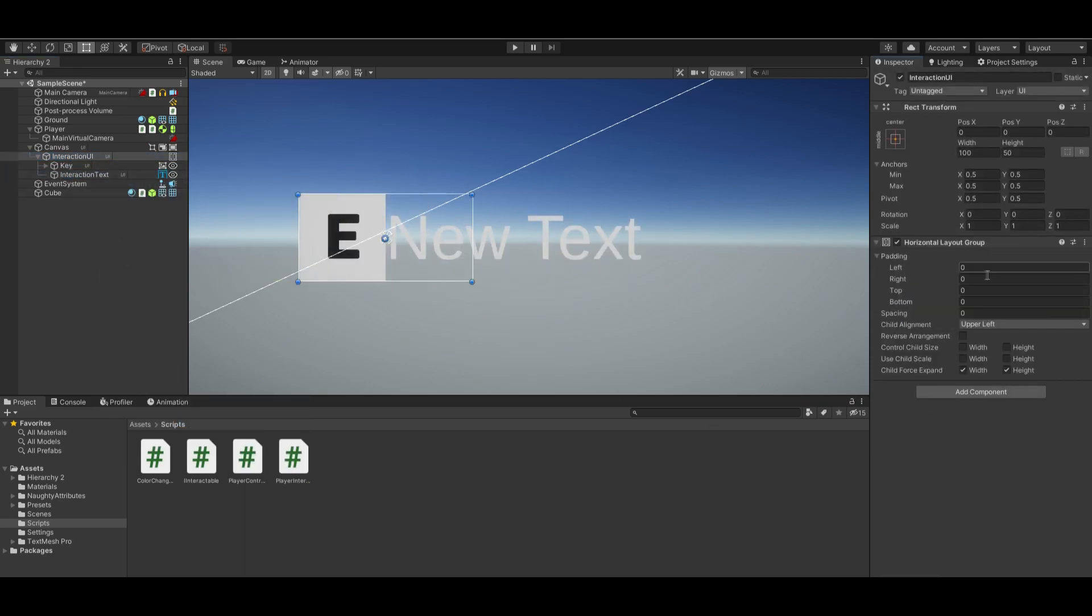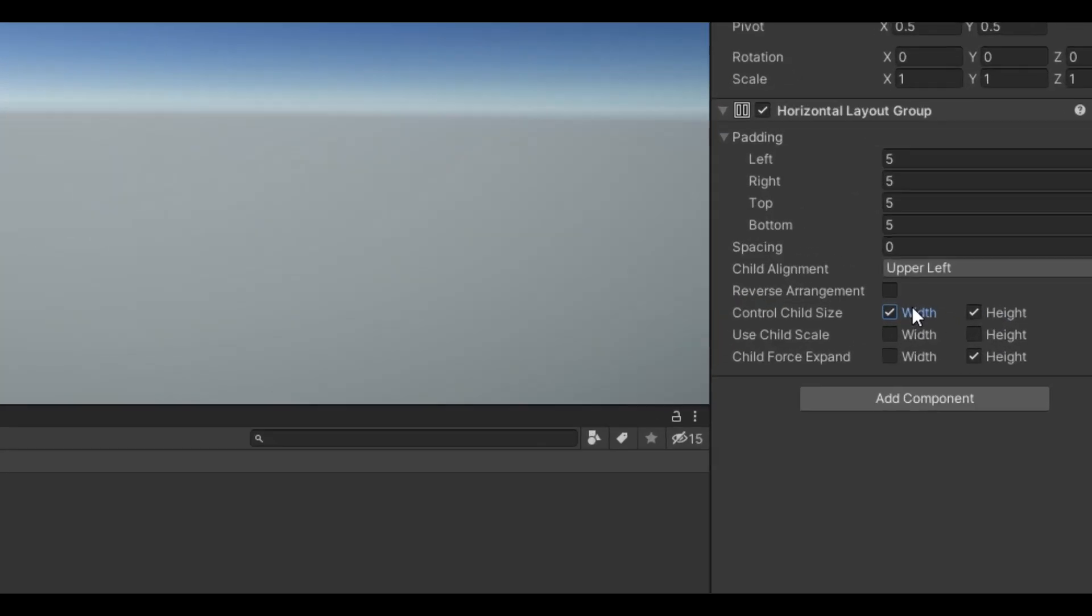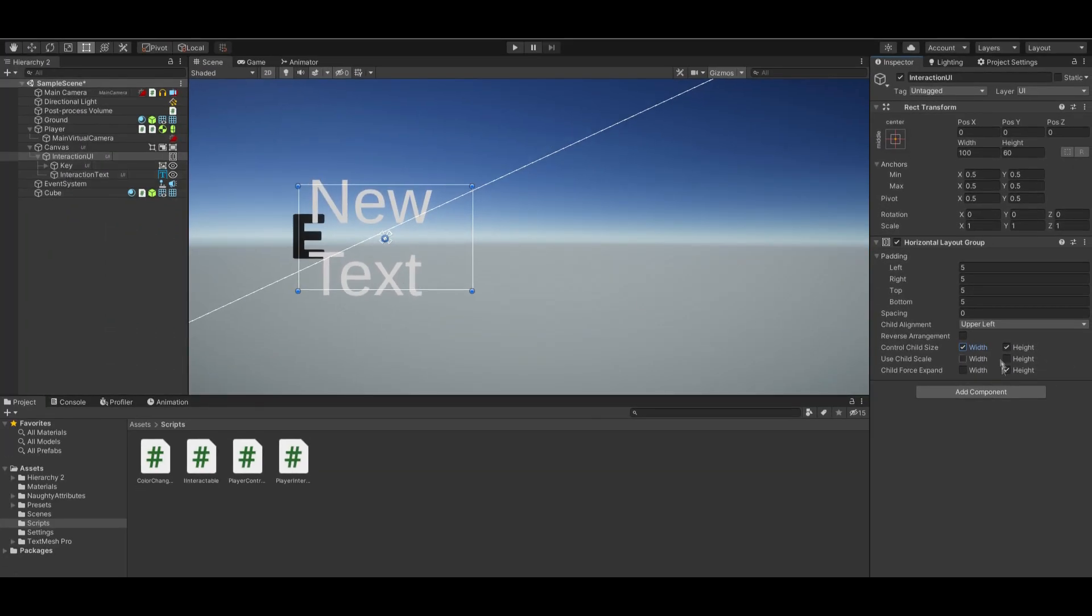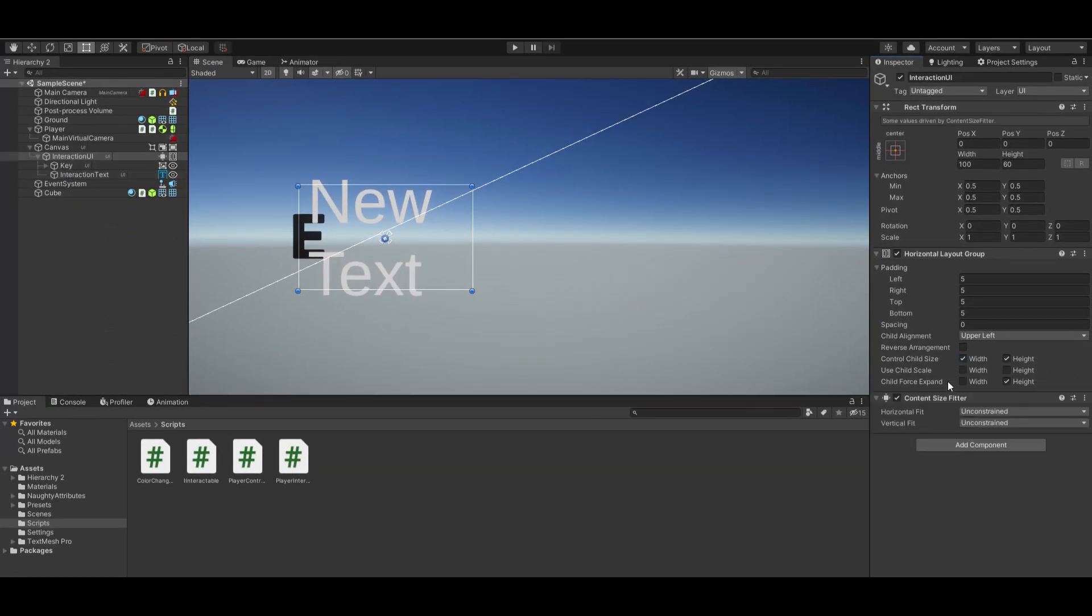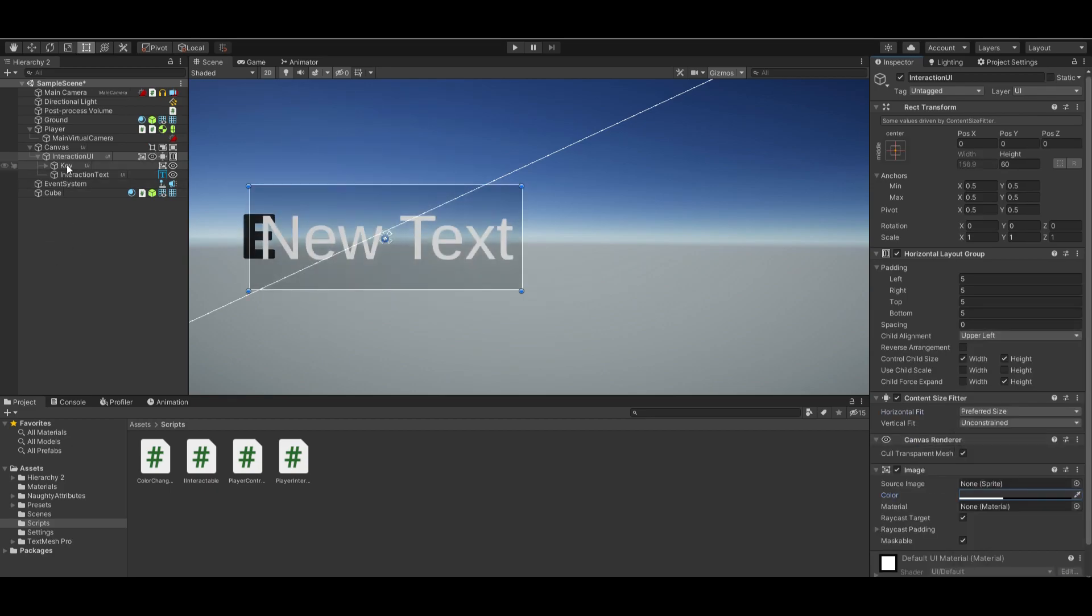On your Interaction UI object, add a horizontal layout group. Set these options. Add a content size fitter with horizontal fit to preferred. Add a background image set to dark gray with low opacity.